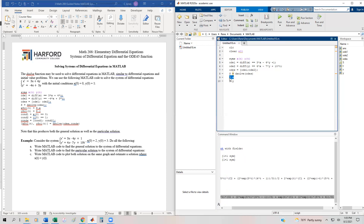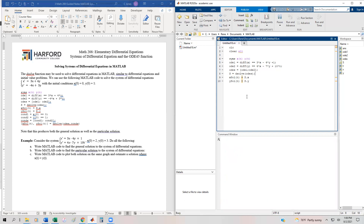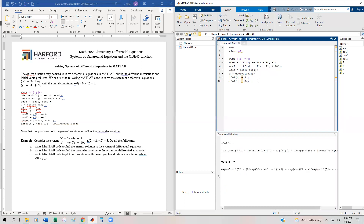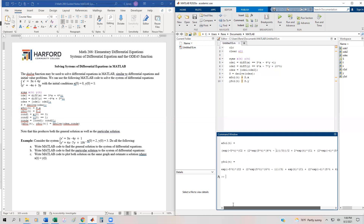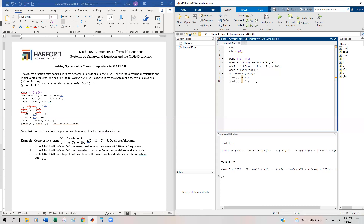Now I'll assign those solutions. I'll set X_sol(t) equal to S.X, and Y_sol(t) equal to S.Y, and suppress those assignments. When I run it, it tells us what the general solutions are. Scrolling over, we can see these are pretty rigorous solutions — ones we'd not want to do by hand. Now we need the particular solution.